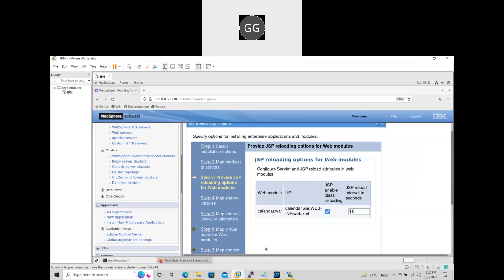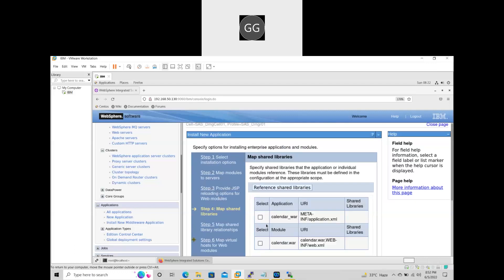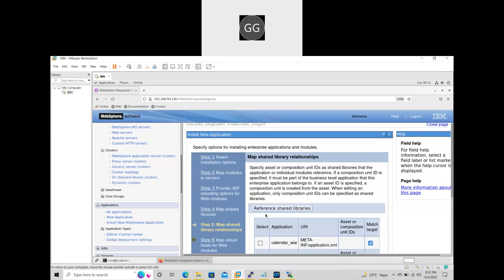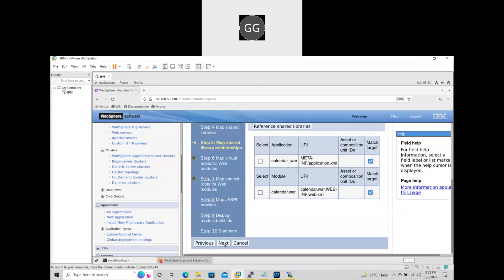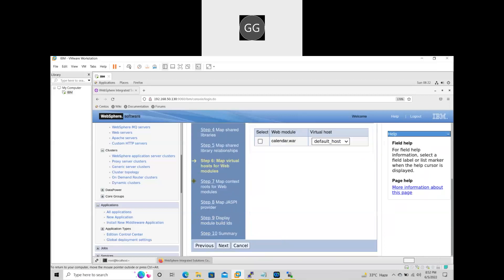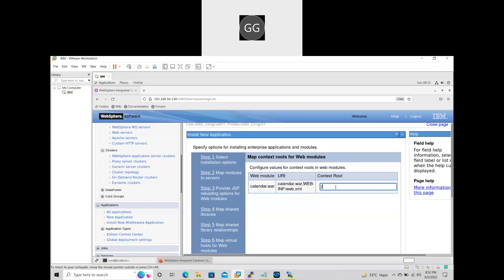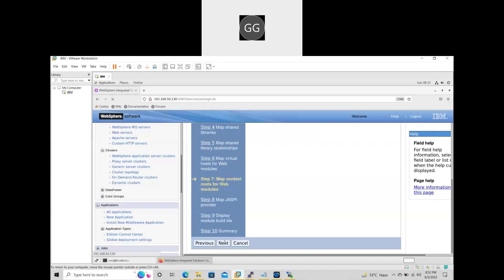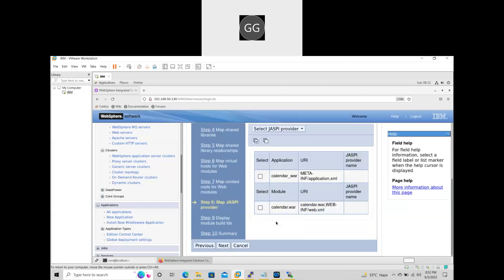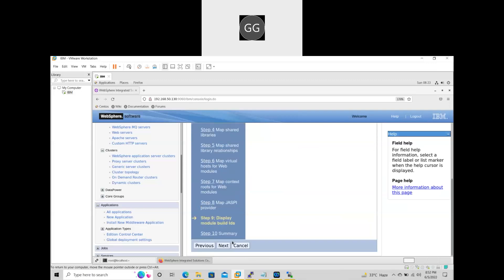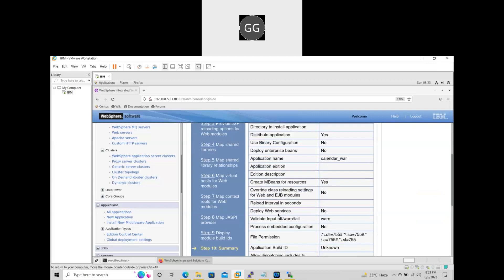Click Next. Based on the requirement, we have to select. Here, some own host — based on the organization, it is selected. By using this context route, we have to access the application. Next. Finish.